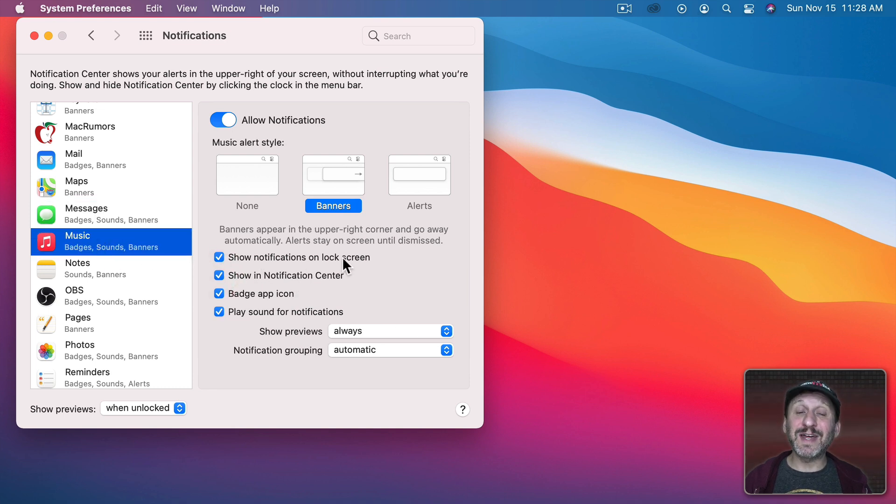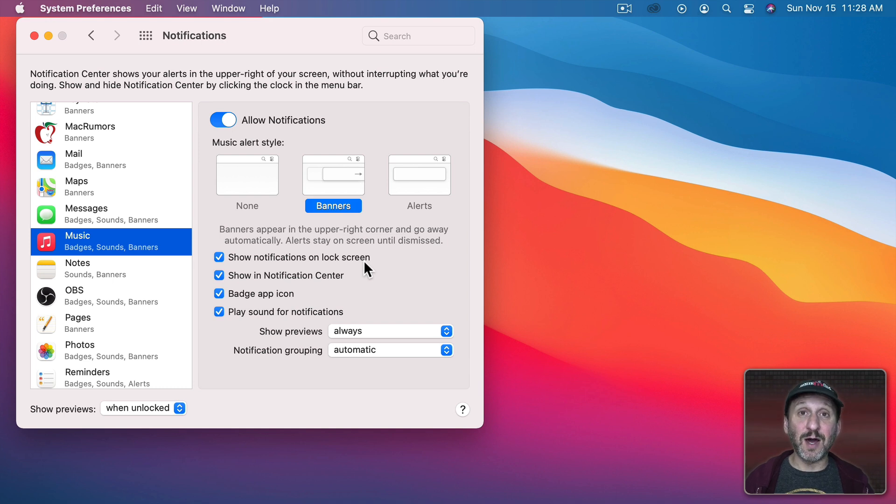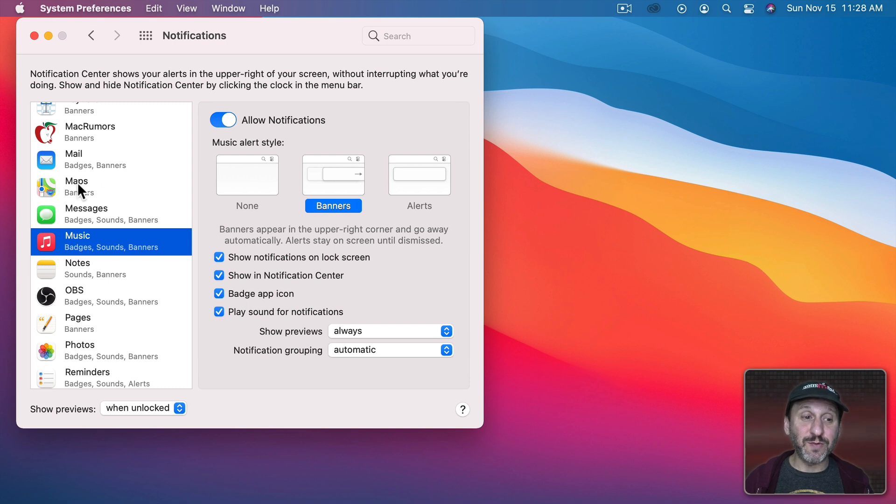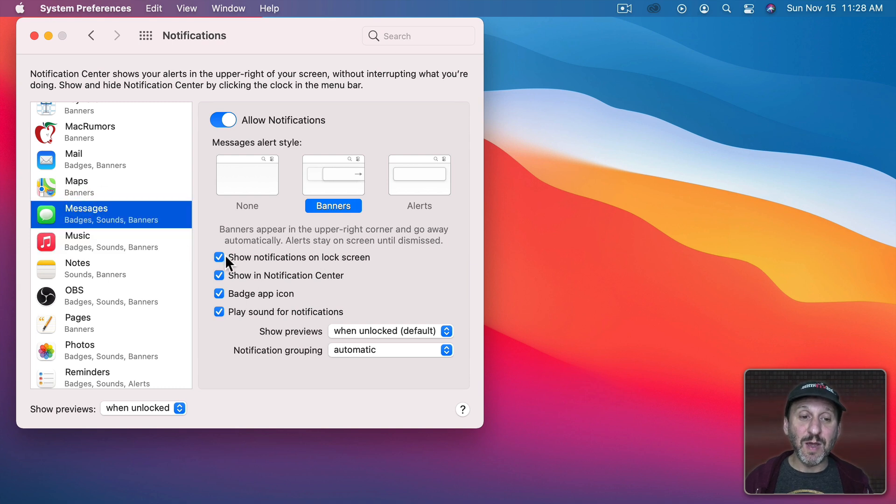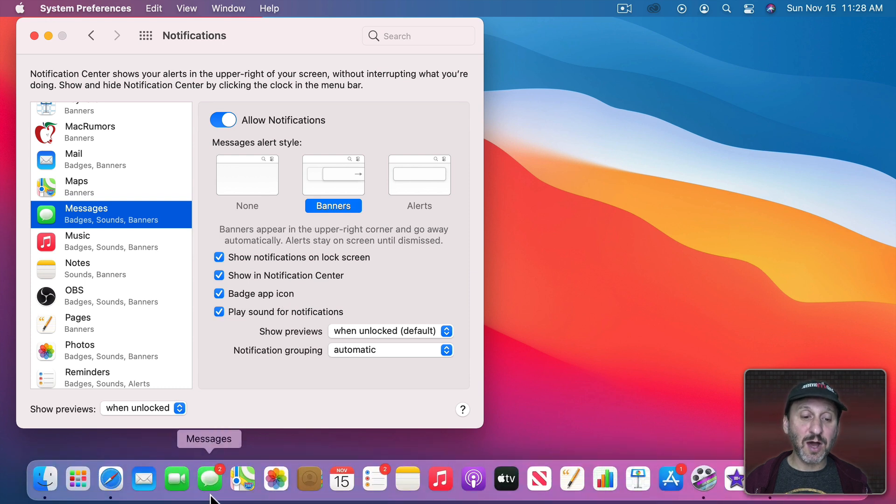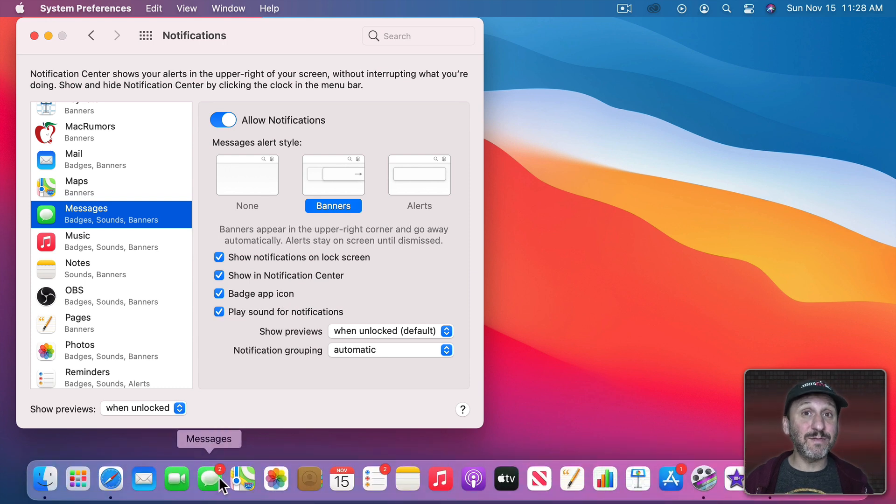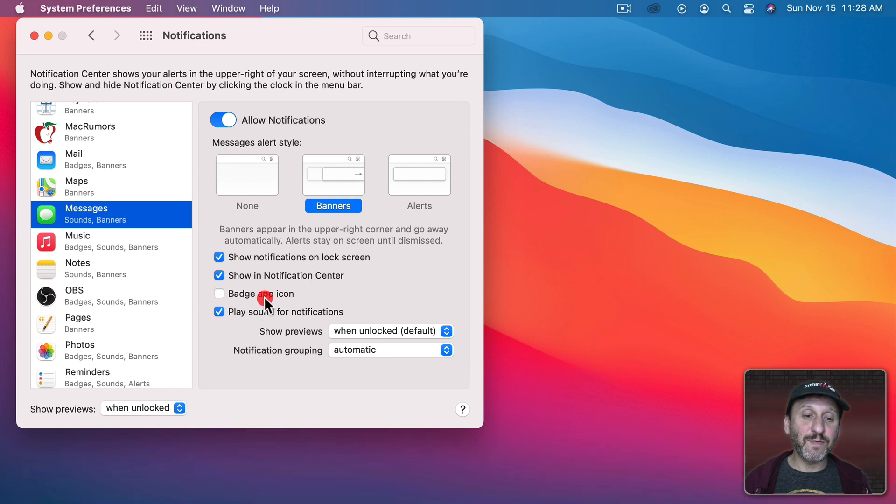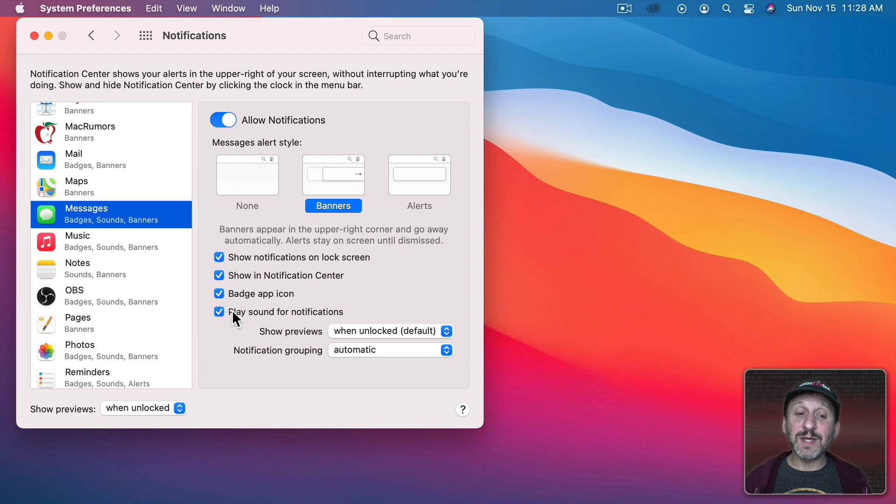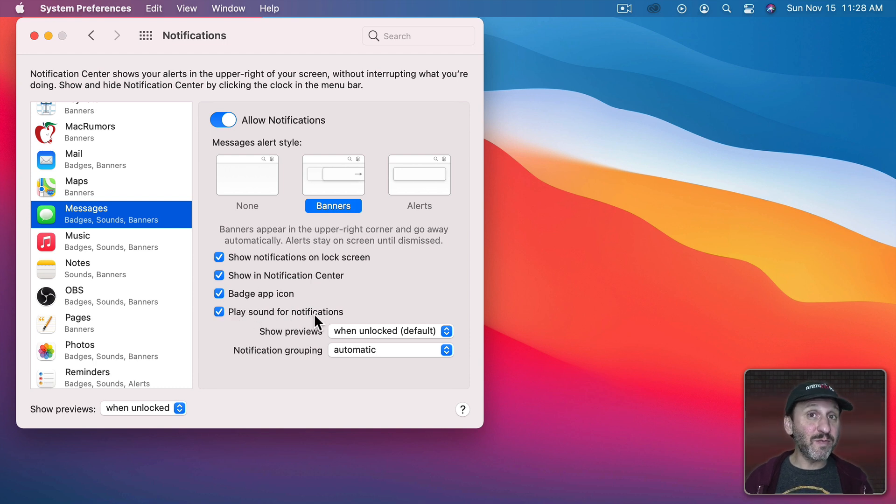You could also determine whether or not it's shown on the lock screen. So before you log in this is important if an app tends to give you private information. For instance, for Messages you may want to not have that shown on the lock screen. The Badge app icon is what you see in the Dock here when there's a little number like here above Messages saying I have two messages. If I turn that off for Messages you can see now I've got no number there. Also I could choose whether or not sounds play for notifications. So I can still have them appear but quietly.